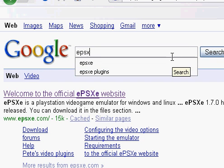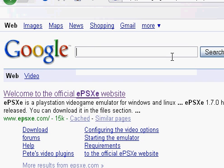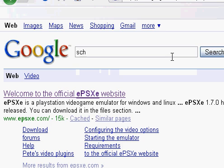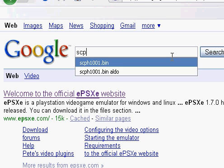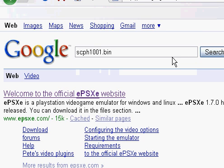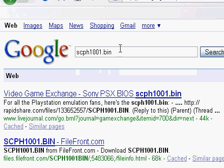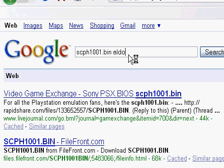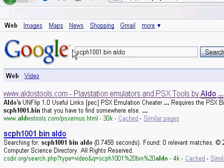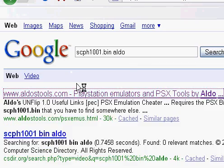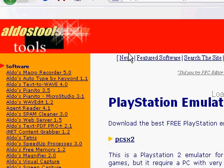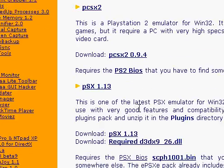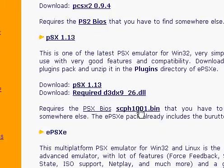Now we're going to go back to Google and get the BIOS — scph101.bin. Just go to Aldo Tools; it's the best way to get the BIOS.